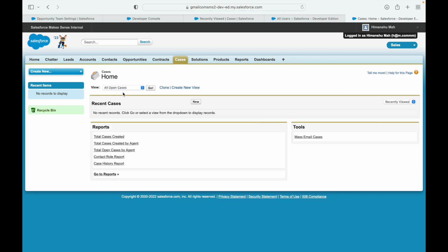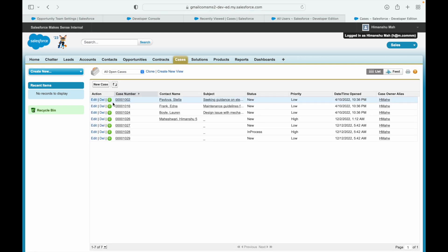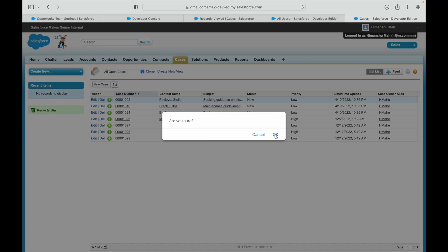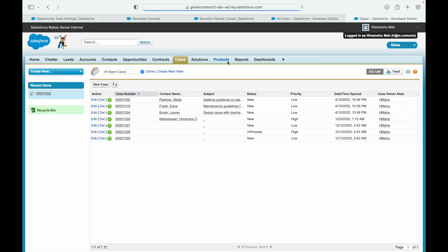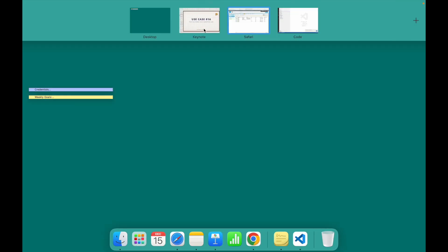If I go to Cases, open all open cases, and try to delete this record - you see it says 'You don't have the rights, go away'. This is in Classic, so you get the error like this. In Lightning, you'd get a toast message. There was a validation error while saving your records - a custom validation error: 'You don't have the rights, go away'. That's our trigger error popping up. That was Use Case 16.